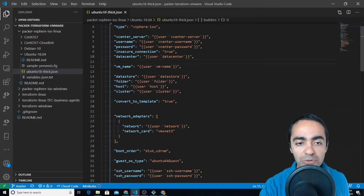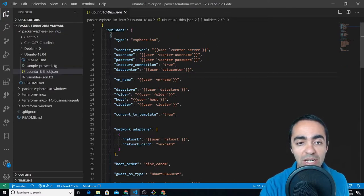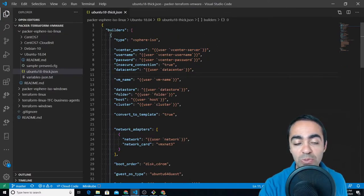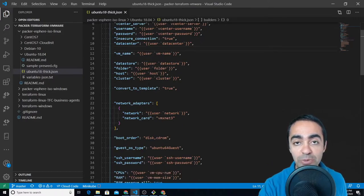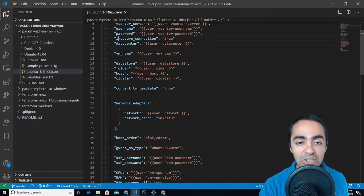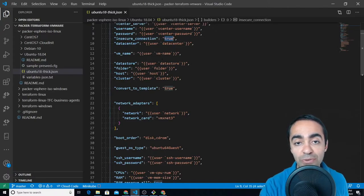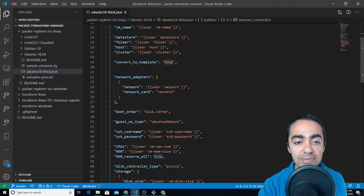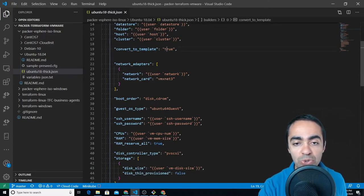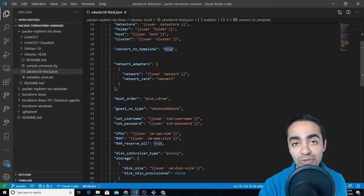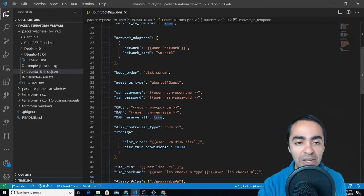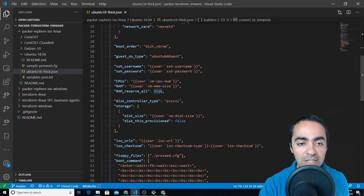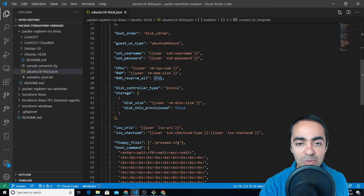Here we're filling out the information that needs to get the builder, the vSphere ISO builder, to talk to vCenter. So referencing all the variables that we defined earlier. Insecure connection is used here because I'm using a self-signed certificate in vCenter. Everything here is straightforward. Convert this to template true, so after we're done I'm going to convert this into a template to use later with Terraform to build a VM.